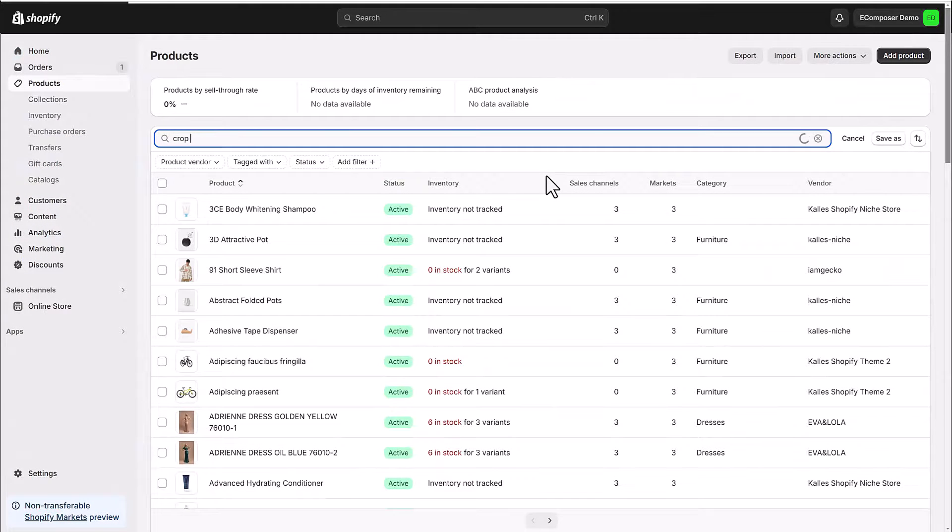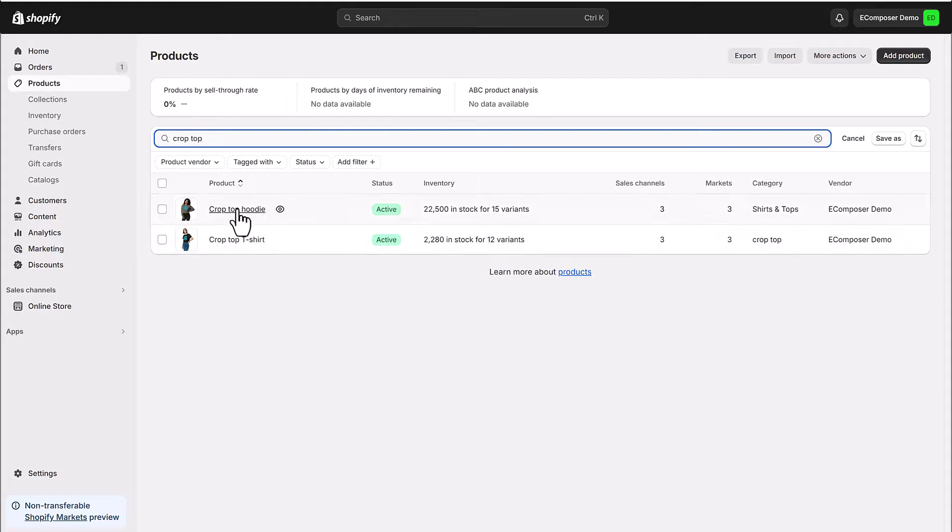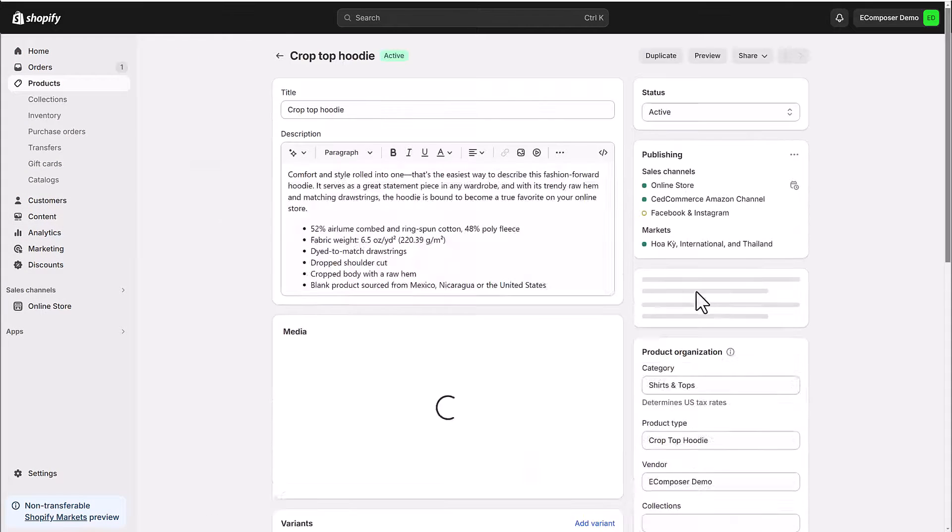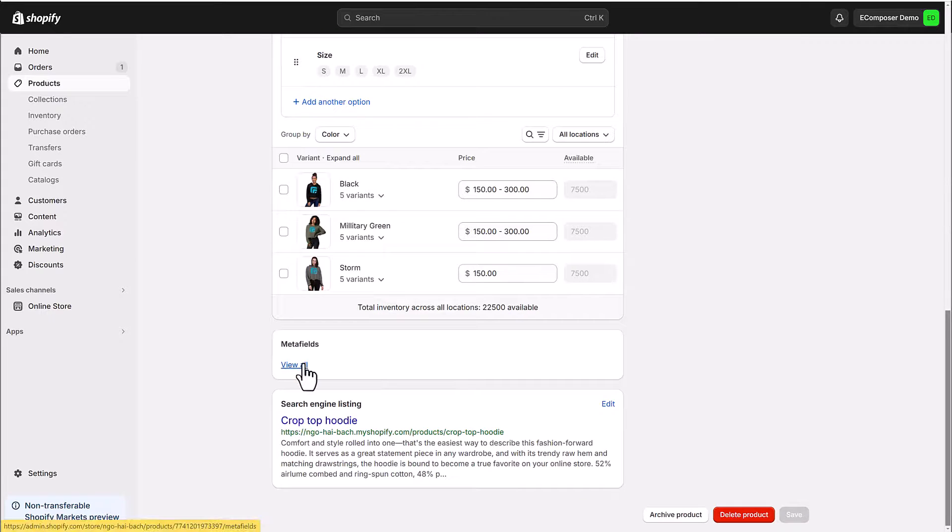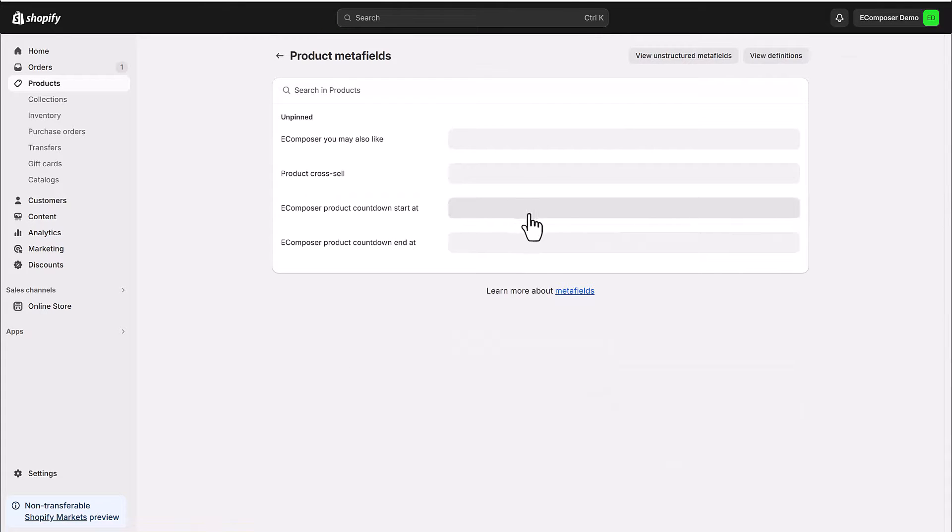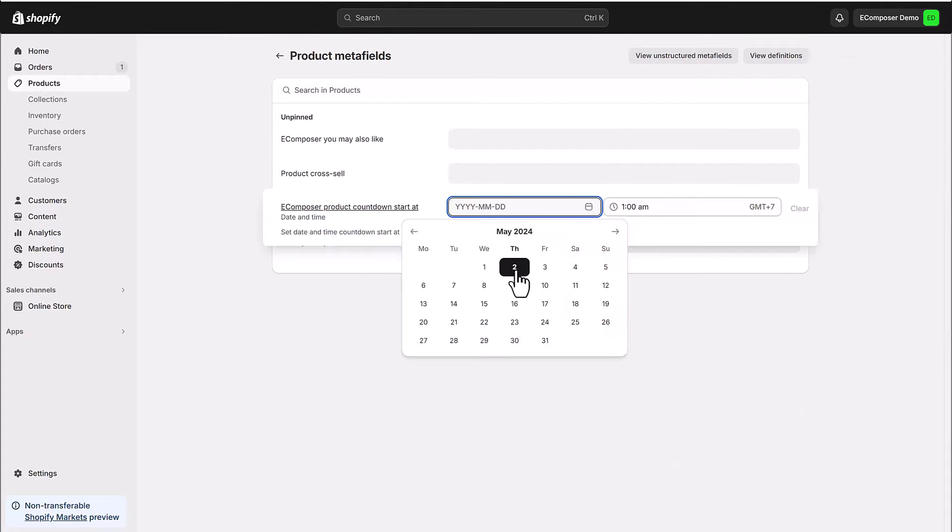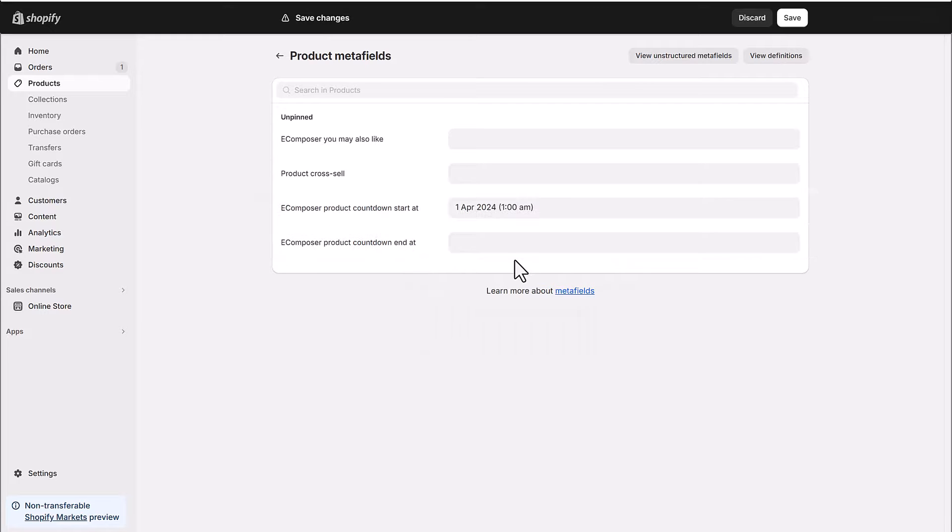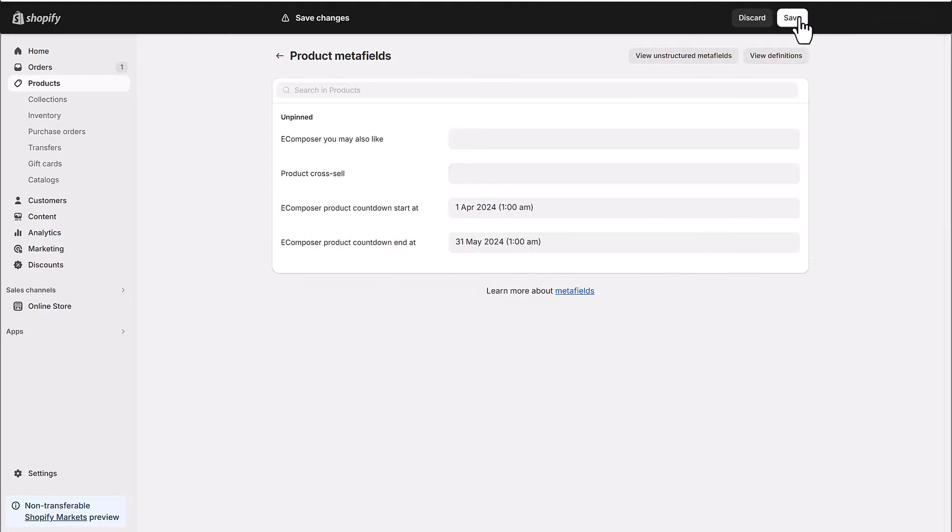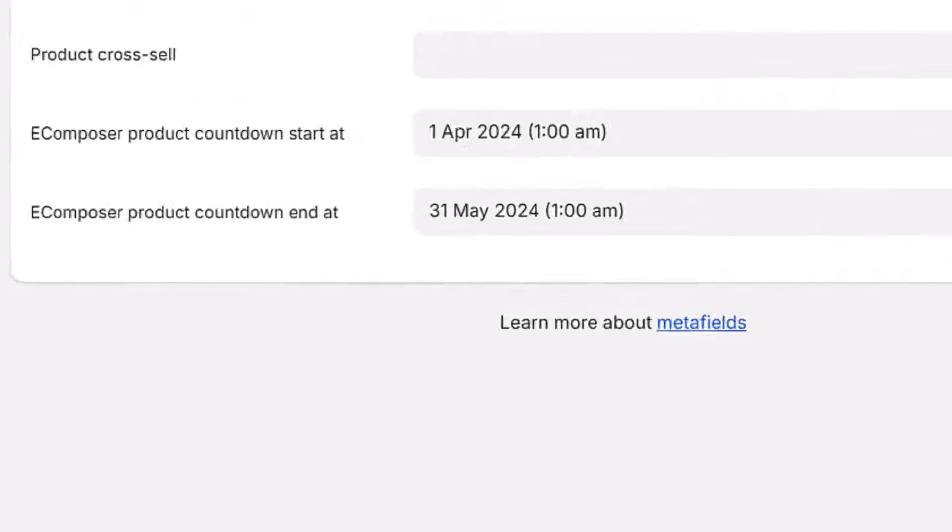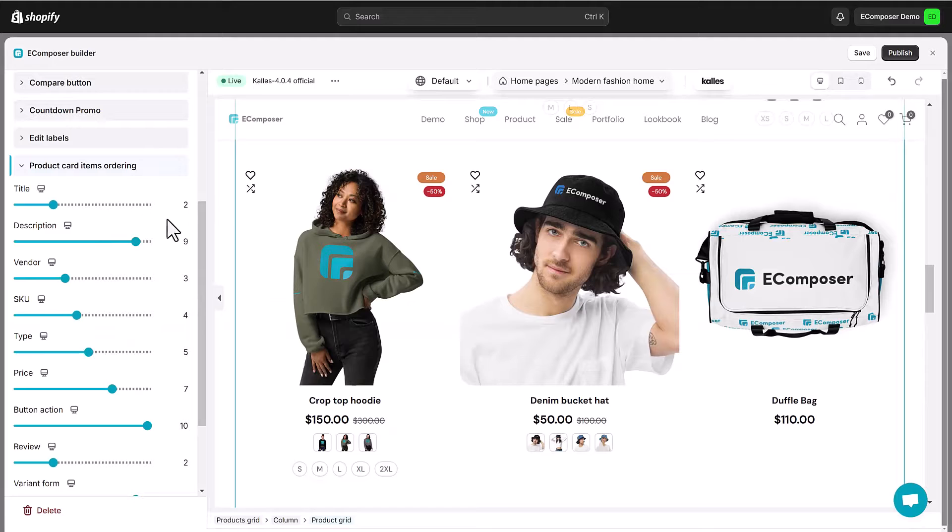We need to go to products in Shopify and choose a product that you want to display the countdown. After that, you will need to go down to the bottom of the page and click on show all next to the meta fields and fill in the product countdown start and product countdown end.